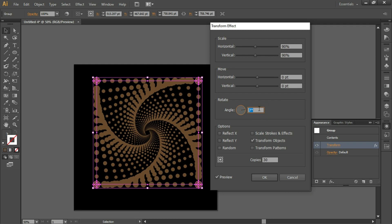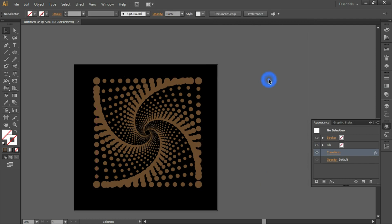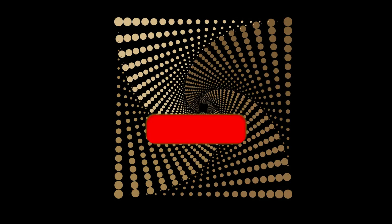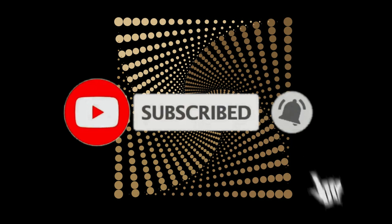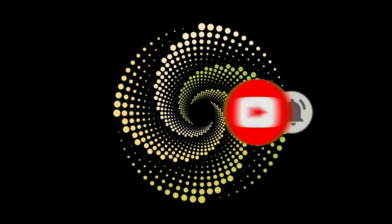Once you are satisfied with the output, simply click OK. If you have learned something from our channel, please consider subscribing and don't forget to like and share our videos. See you in the next video — till next time, stay safe and stick around.